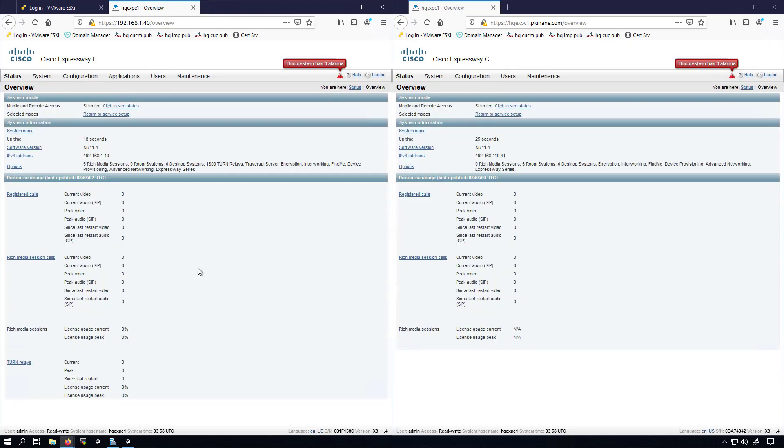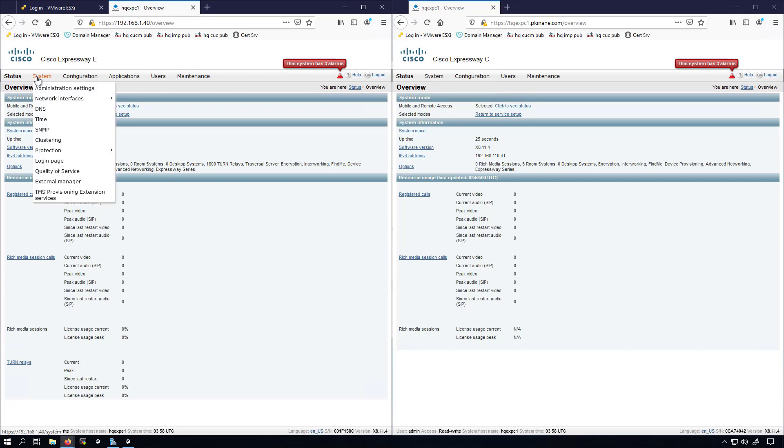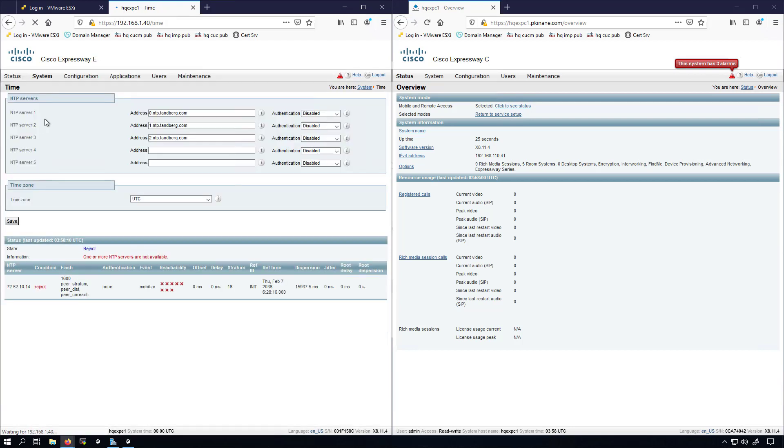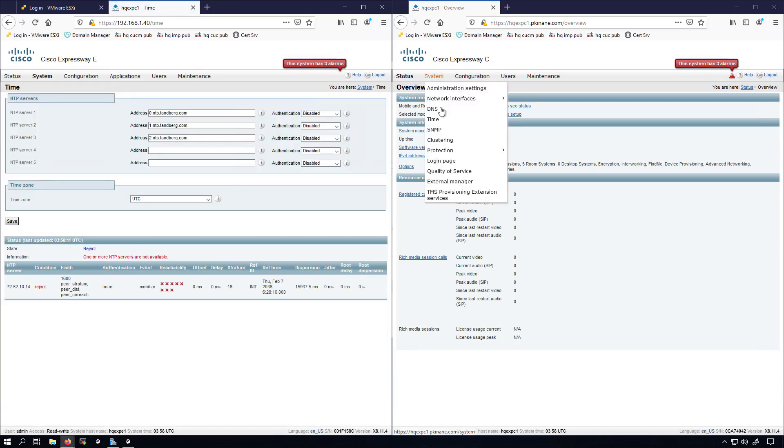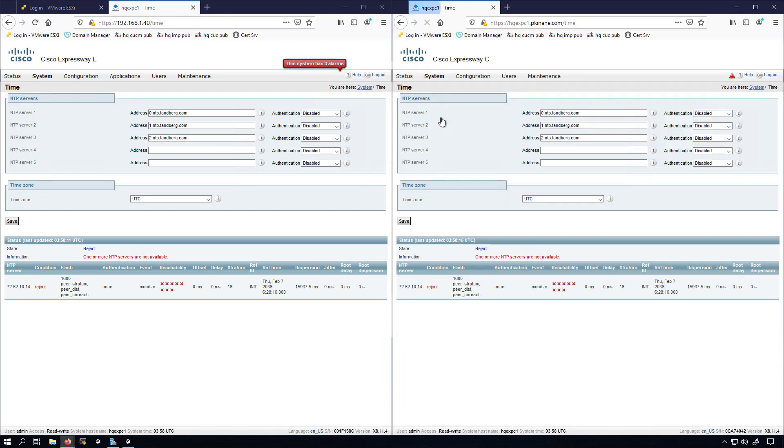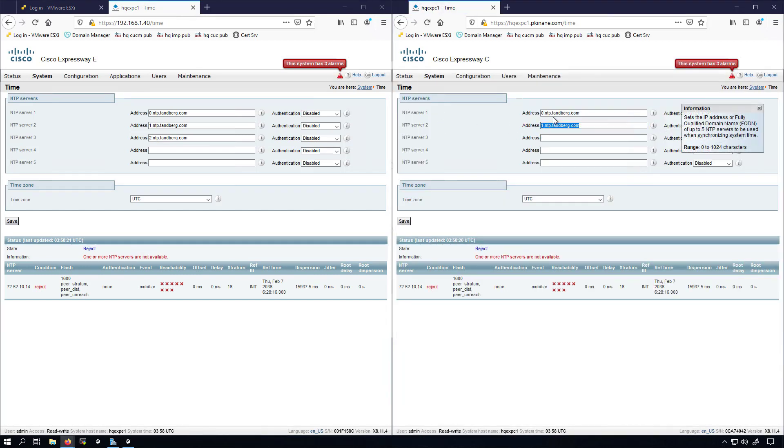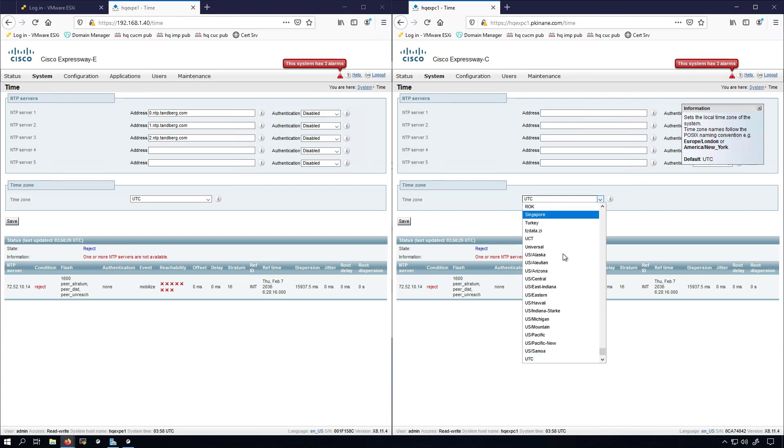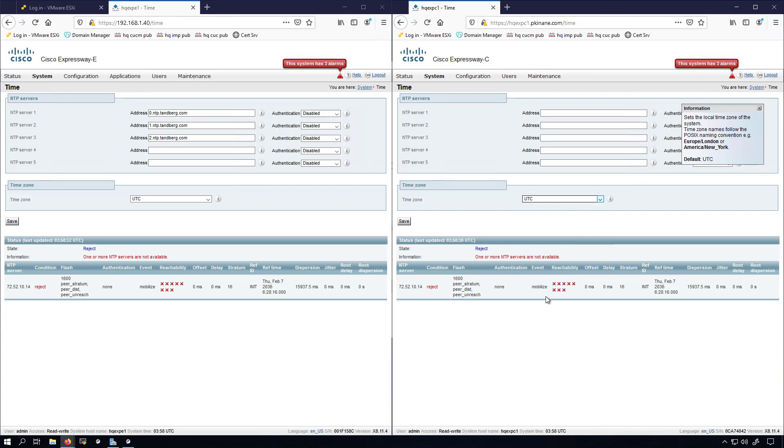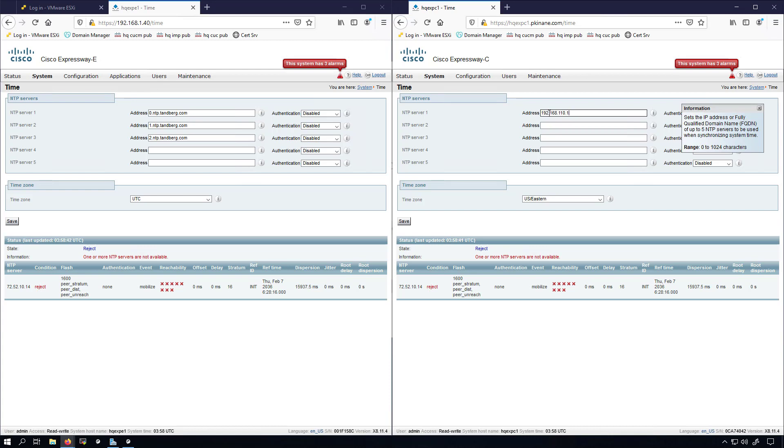The restart is complete and I've logged back in. I'm going to go under System Time, and I'll do that on the Expressway C as well. I'm going to remove these different NTP references that are on the system by default. I'm going to change this to EST US Eastern, and I'm going to set the NTP here to be my router, which I set up to have NTP services running on it.